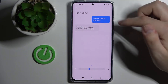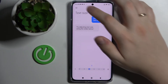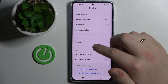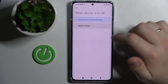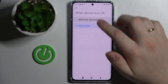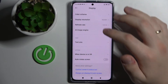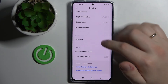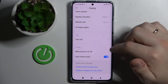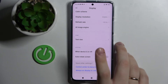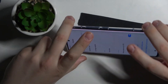We also have a standard text size option which allows us to increase the size of text on our display. There is also an entire section dedicated to the VR experience, though there is pretty much only one option to choose. And there is an option which allows us to auto-rotate the screen when we rotate the phone physically.